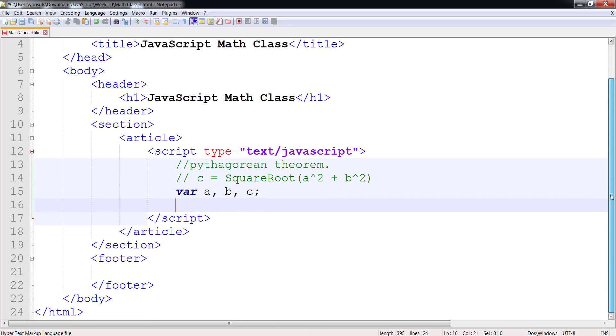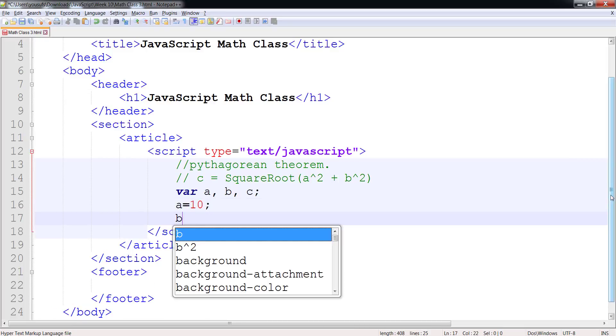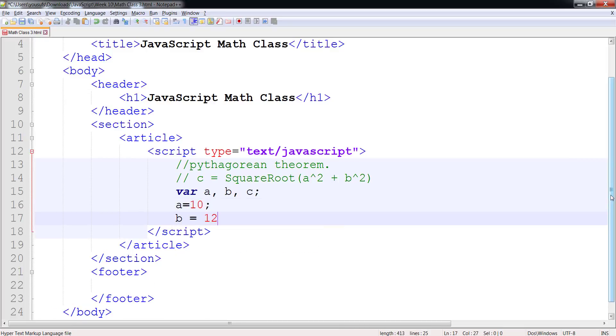We can certainly take the input from the user but for the sake of simplicity we're going to just assign them some local variable values. So we're going to give a a value of 10 and b a value of 12.